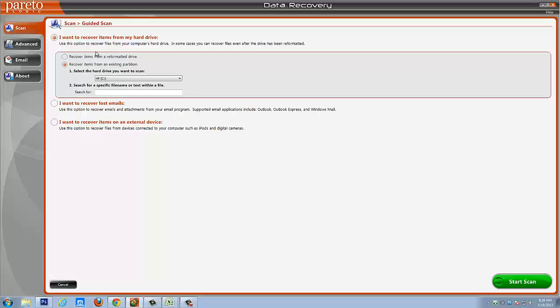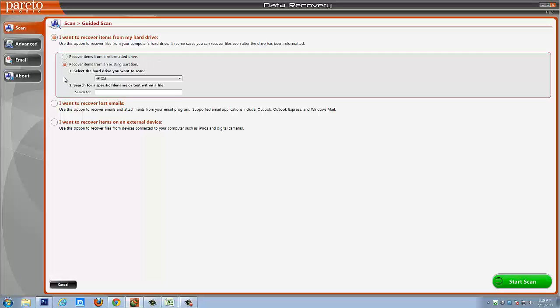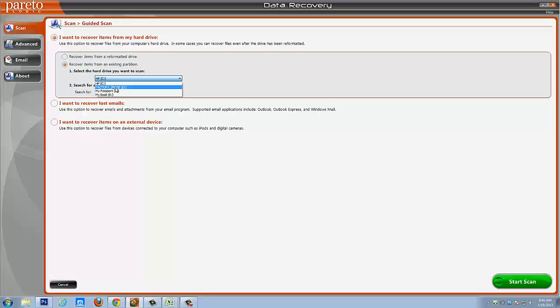It says I want to recover items from my hard drive. You're going to use this option to recover files from your computer's hard drive. In some cases, you can recover files even after the drive has been reformatted. So you're going to select either recover items from a reformatted drive or recover items from an existing drive. You would simply select which drive on your computer or external drive you want to scan.